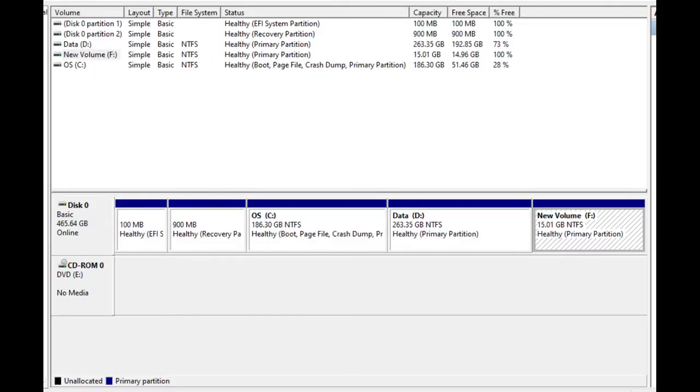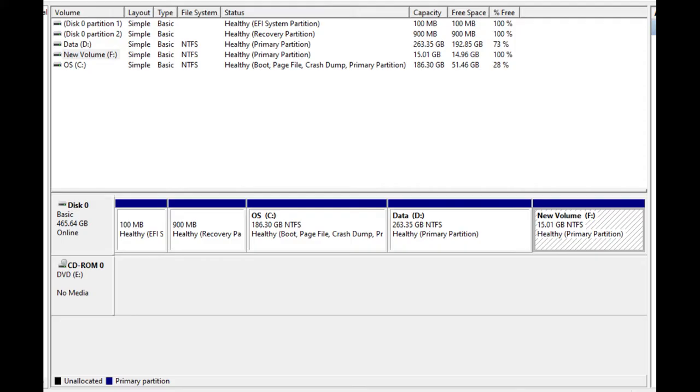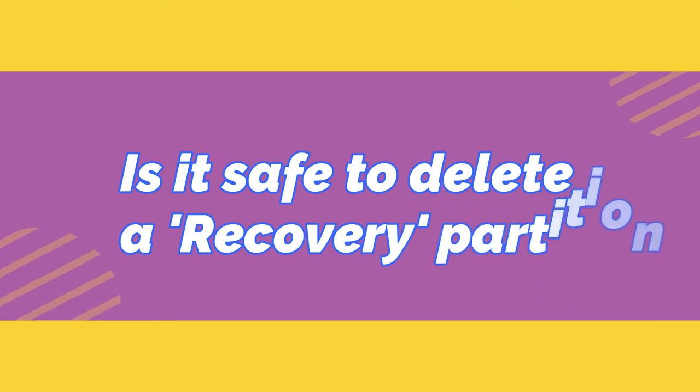Hey guys, in this video I'm going to show you how to get rid of that healthy recovery partition in Windows 10, 8, or 7 safely. Before starting the procedures, there may be a question that comes to your mind.